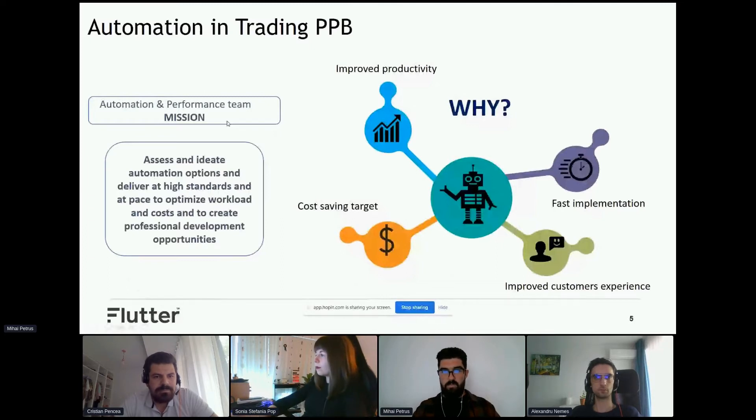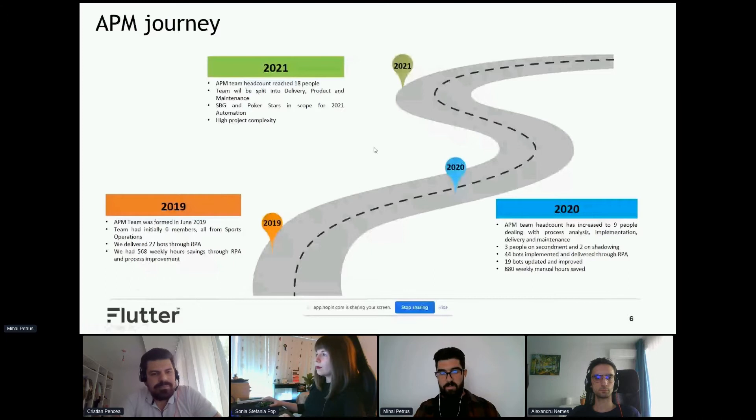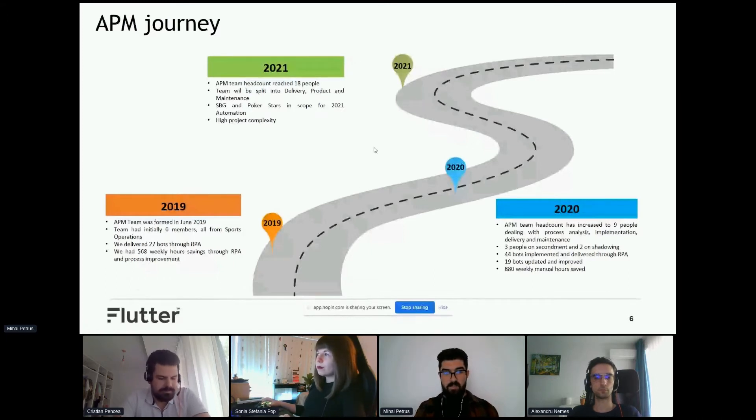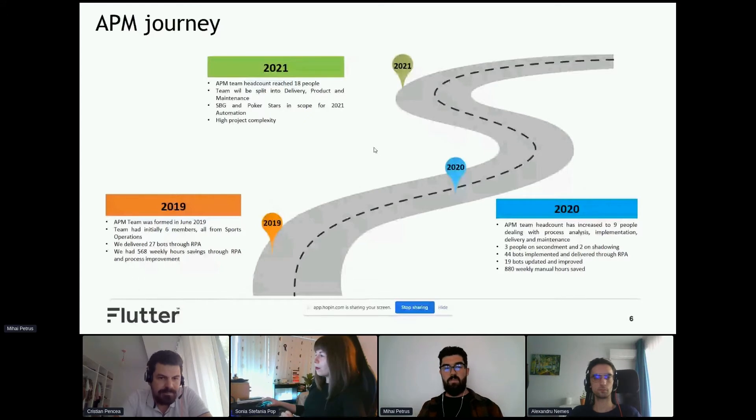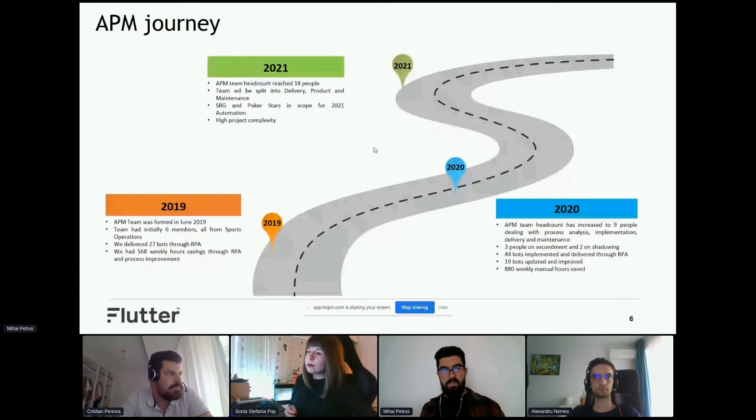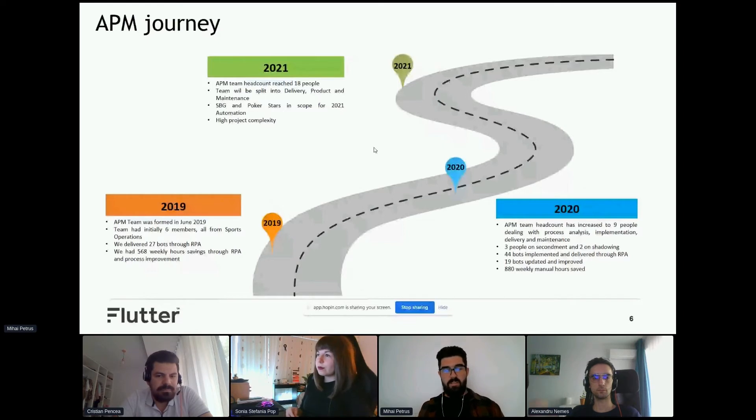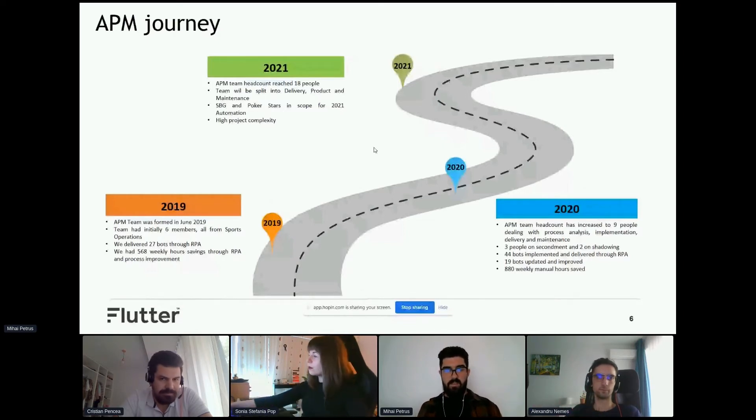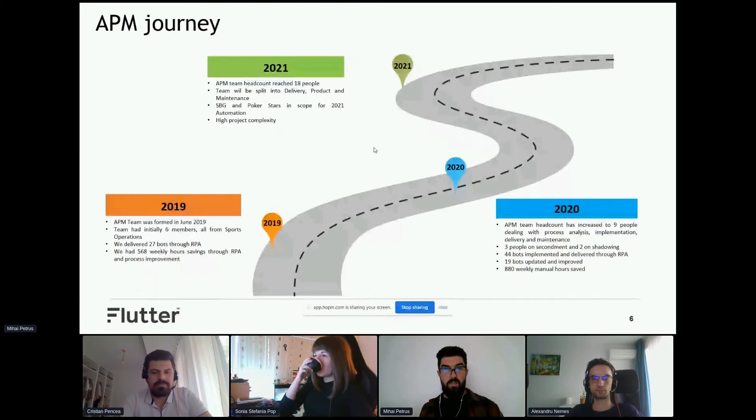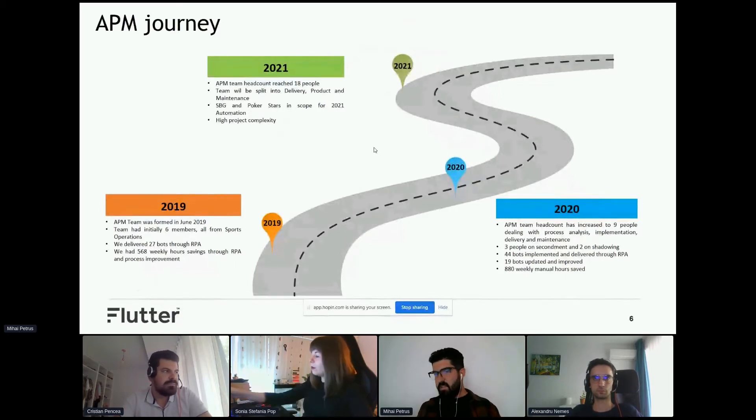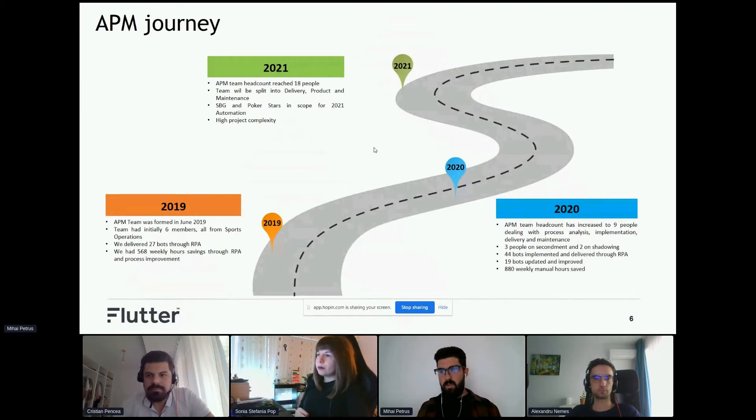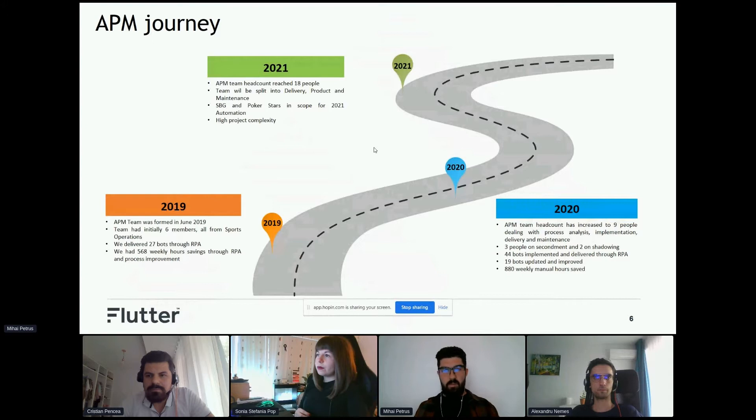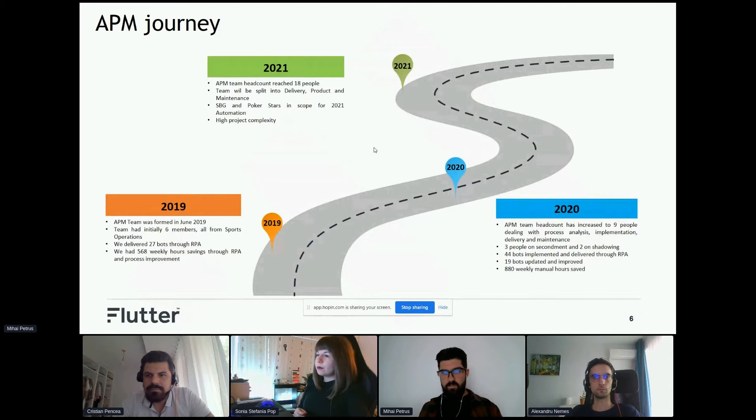Our team is called APM. The highlights are that it was formed in 2019 with six members. In the first year, it delivered 27 bots and saved almost 600 hours of manual work. The next year, the team increased by three members, 44 bots implemented in 2020, and almost 900 hours saved.